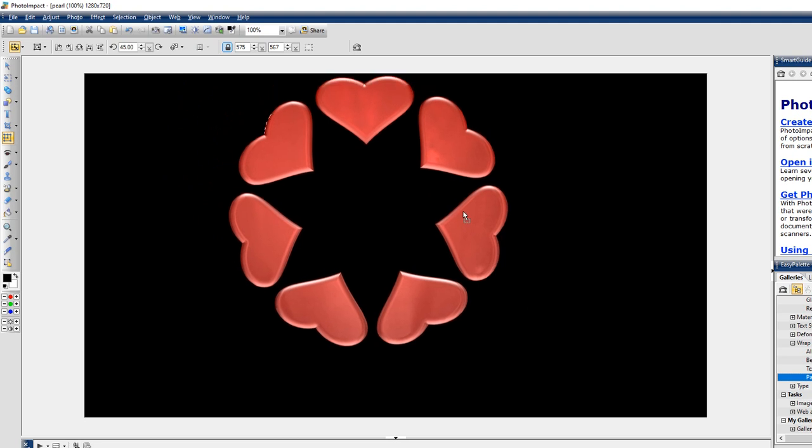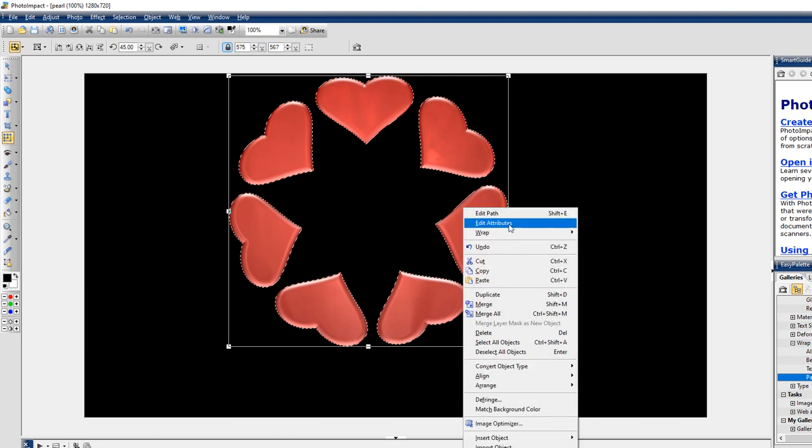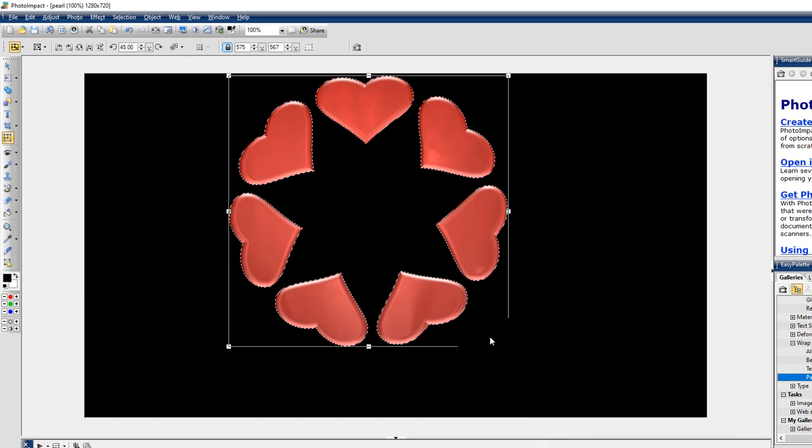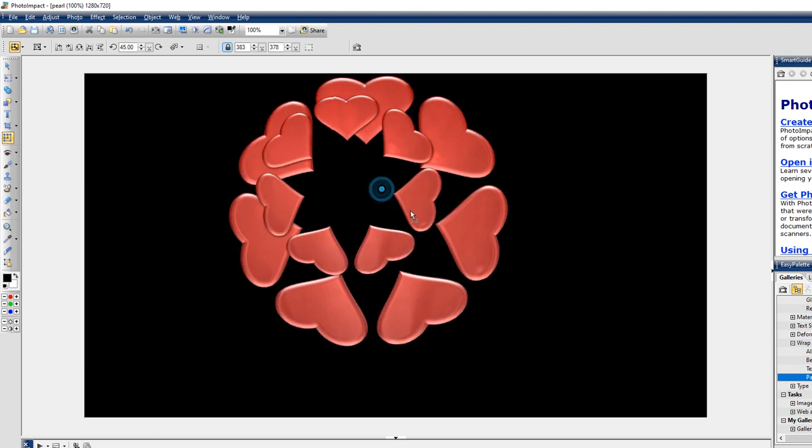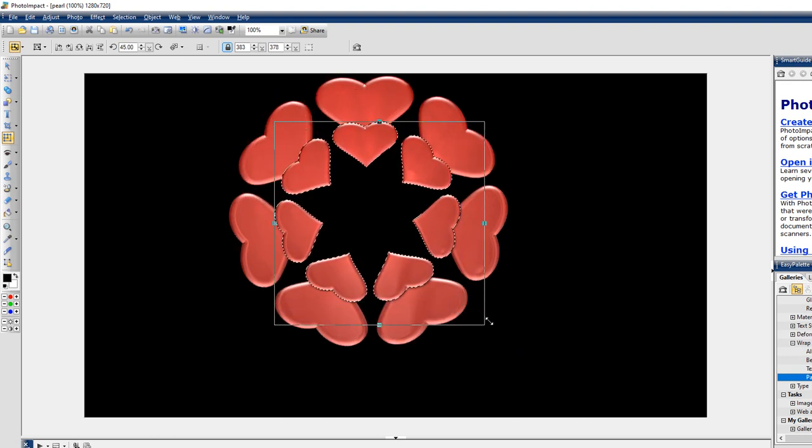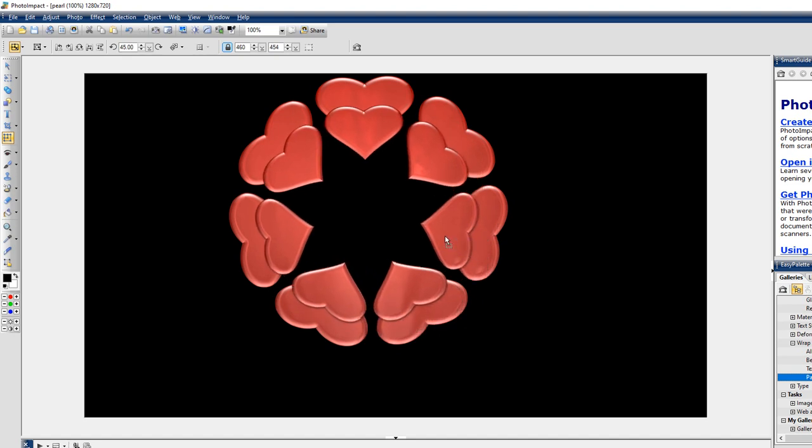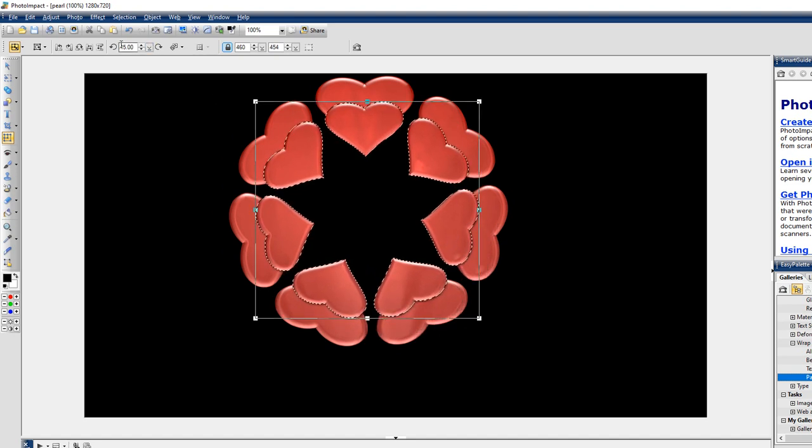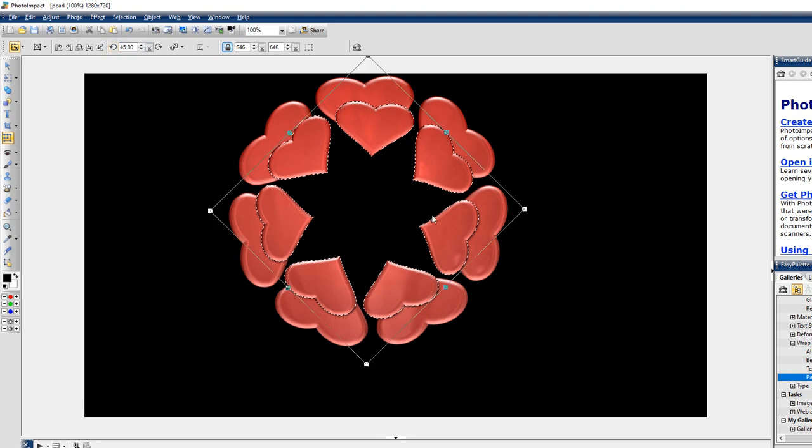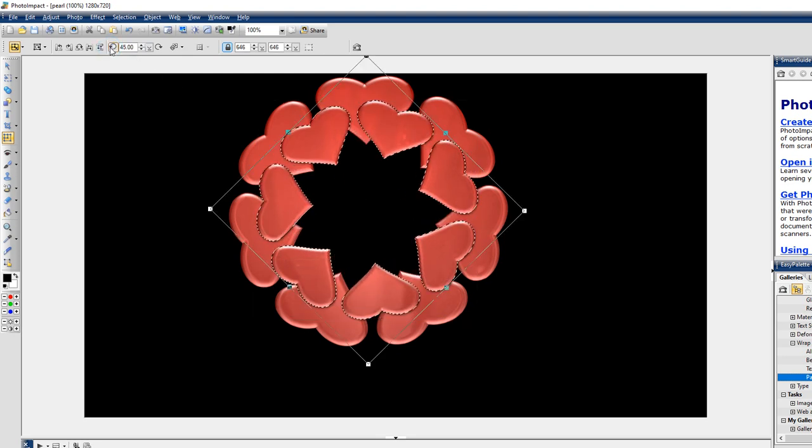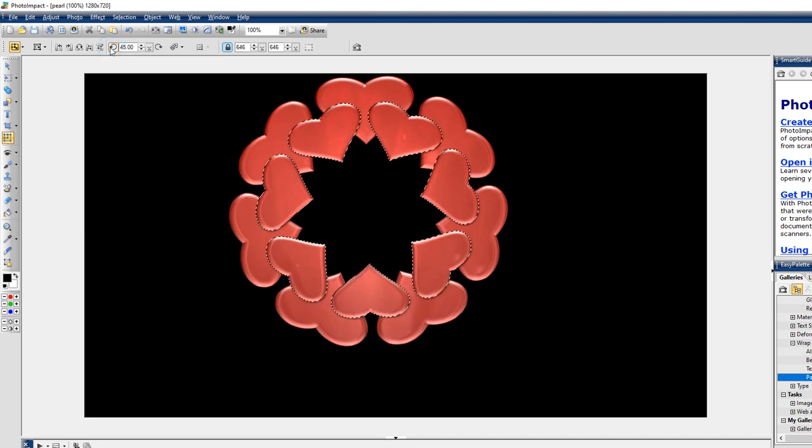It's like a little heart wreath. I can duplicate this and show you. All right, let me resize it. I think it's too small, yeah. And rotate it, rotate it again, rotate it again. I might want to rotate it just a little bit more.